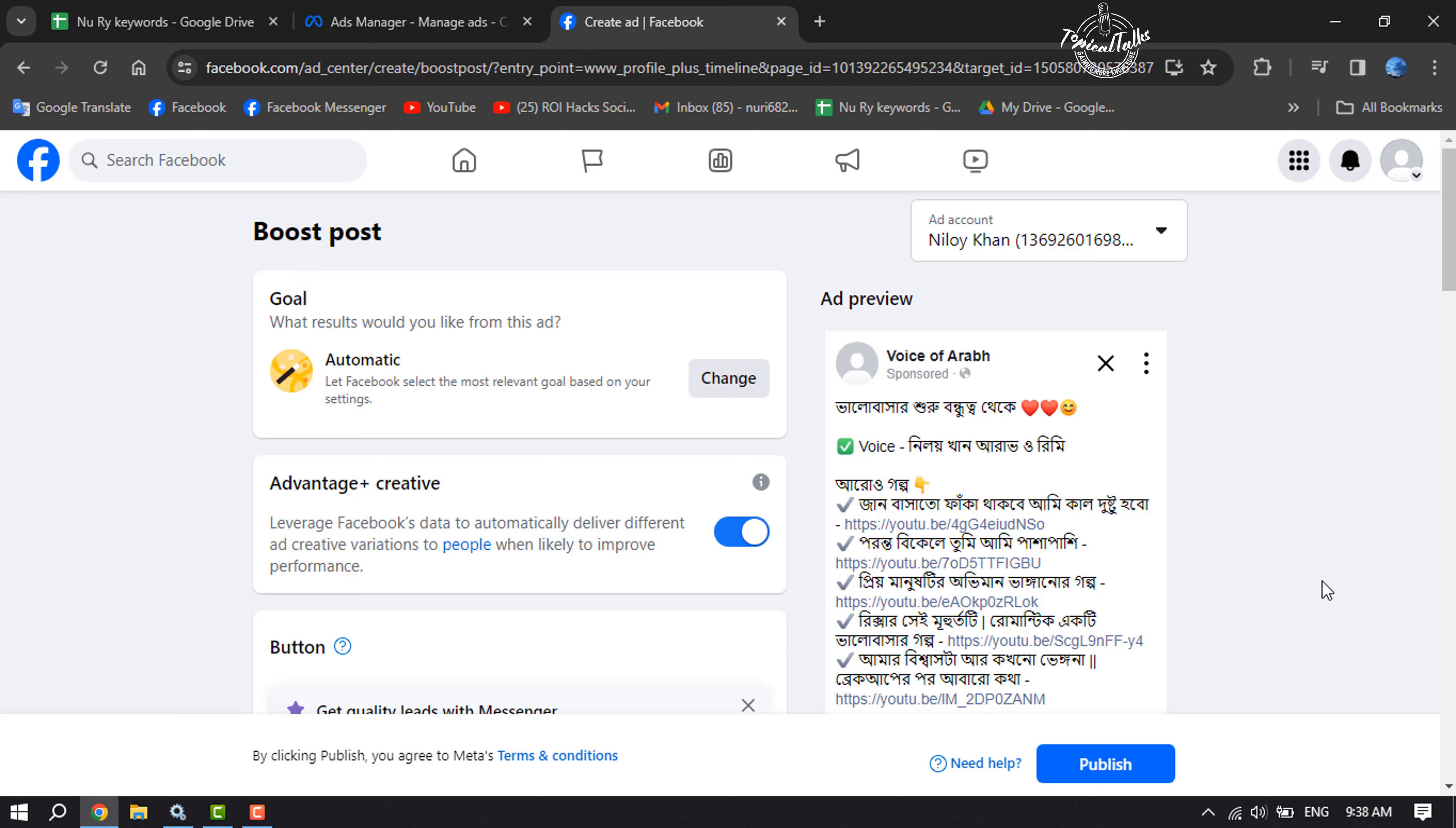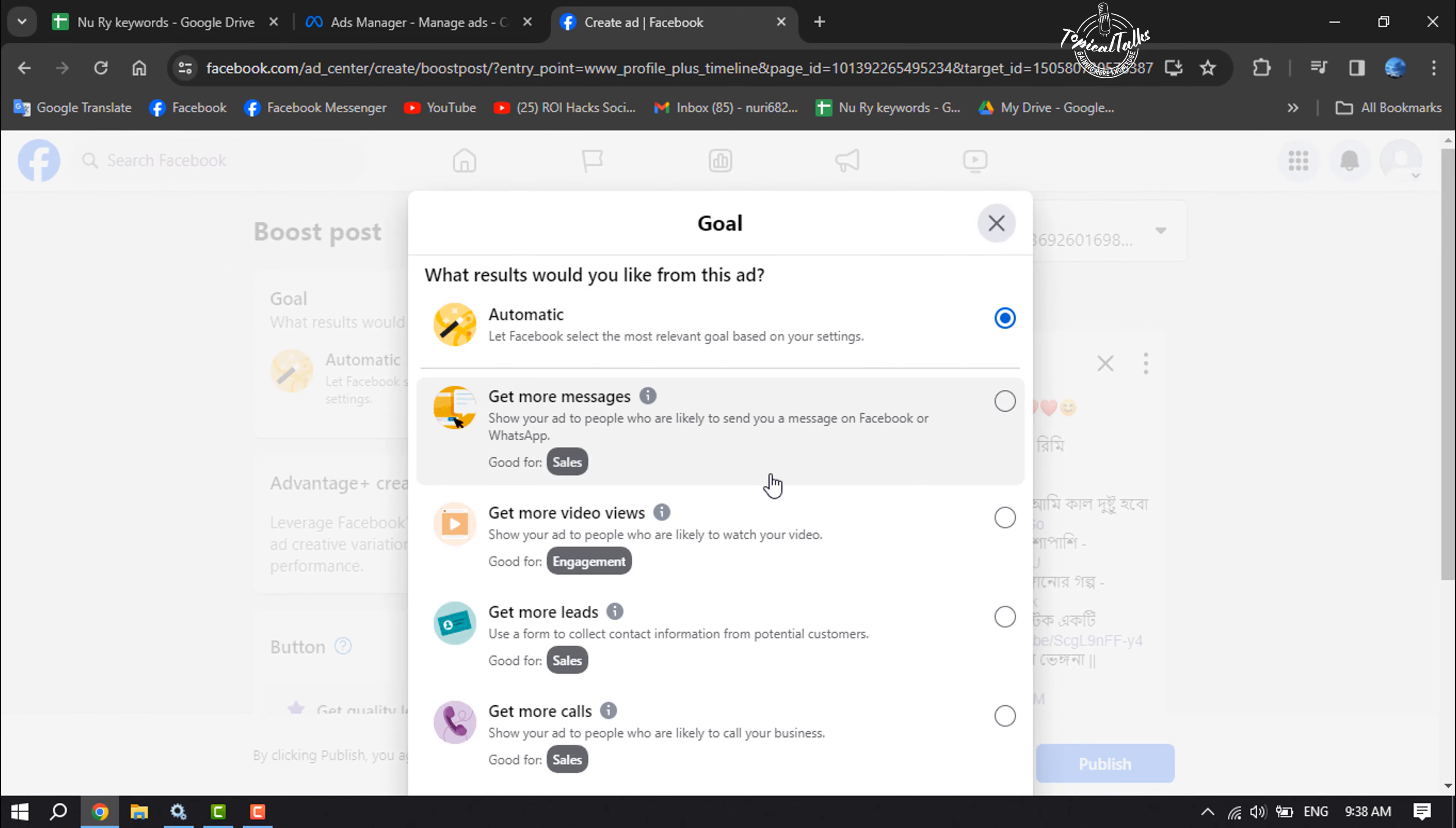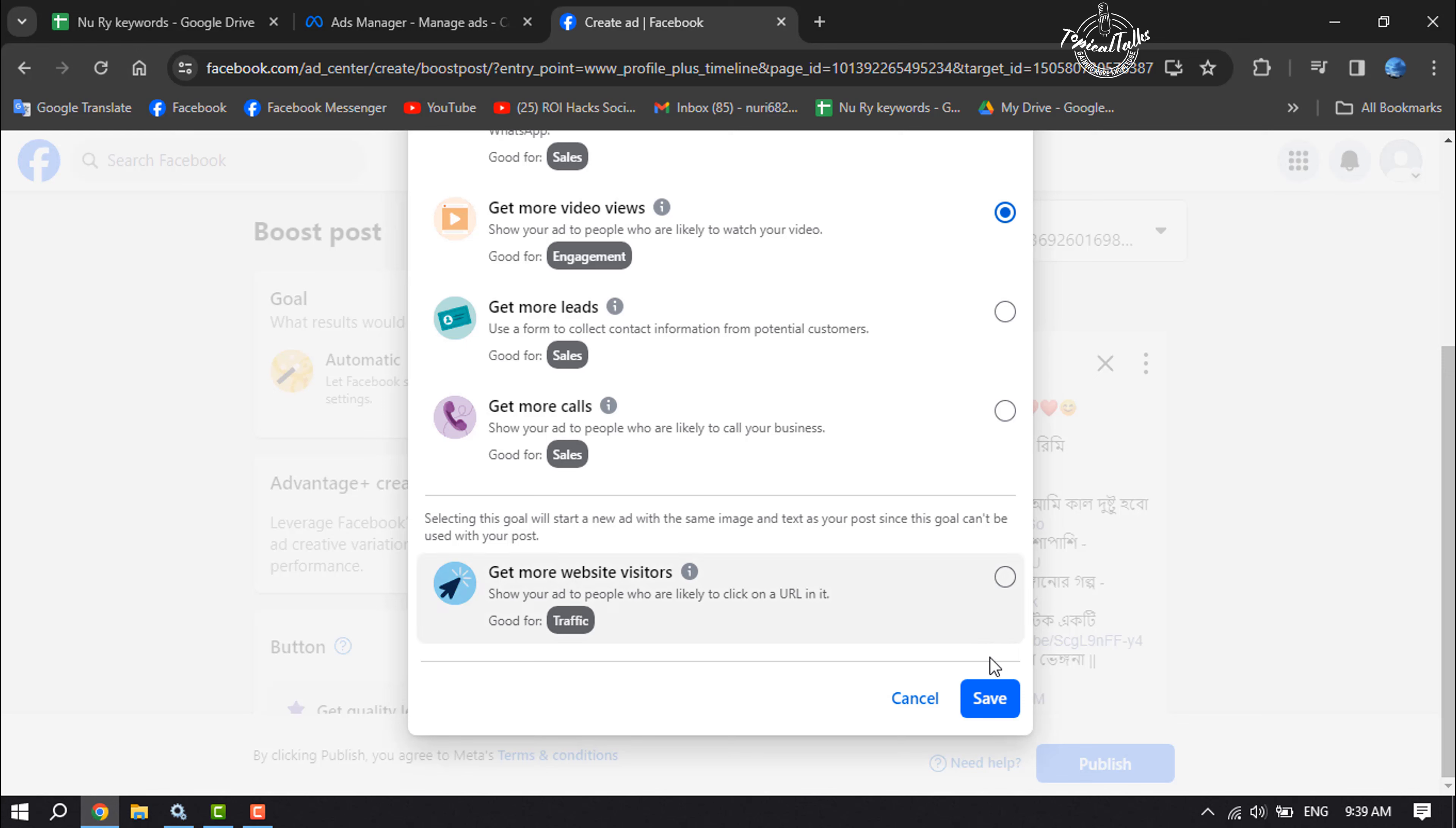First of all, we have to select our goal for the post, so click on change. Here you have to select a goal. If you want to boost your post to get more messages, select this option. If you want to boost your post to get more video views, select this option. You can select get more calls, get more leads. I'm selecting get more video views, and now click on save.